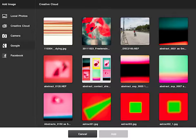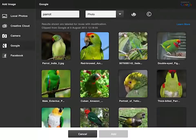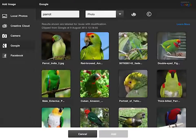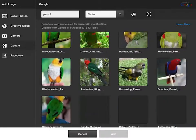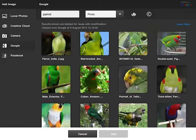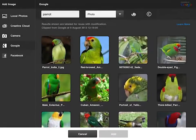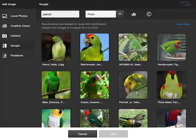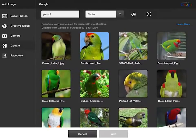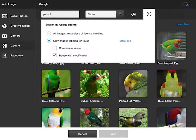Actually what I'm going to do is just choose Google and I'm going to type in parrot, and Photoshop Touch is now searching Google for images of parrots and also images of parrots that have been marked for reuse, so I should be okay to use those.